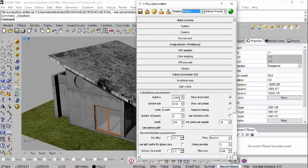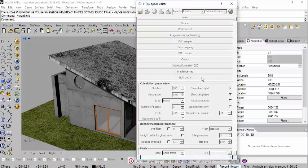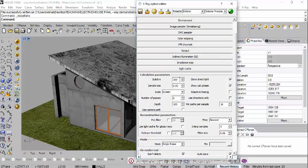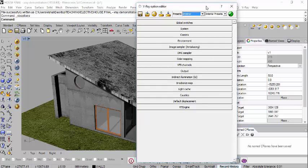Then go to Light Cache. If it is just a test render and you want to see how things look, you can knock the subdivisions down to as small as 500 or even less. Subdivisions control the quality — the higher the subdivisions the better the quality. For example, 500 subdivisions means the light bounces approximately 500 squared times. You don't have to change anything else in Light Cache, just that subdivisions value.